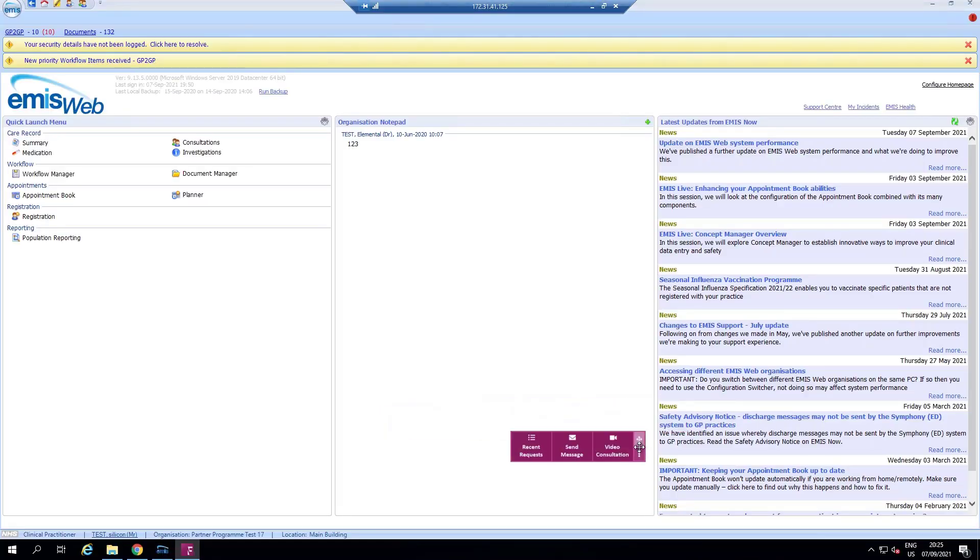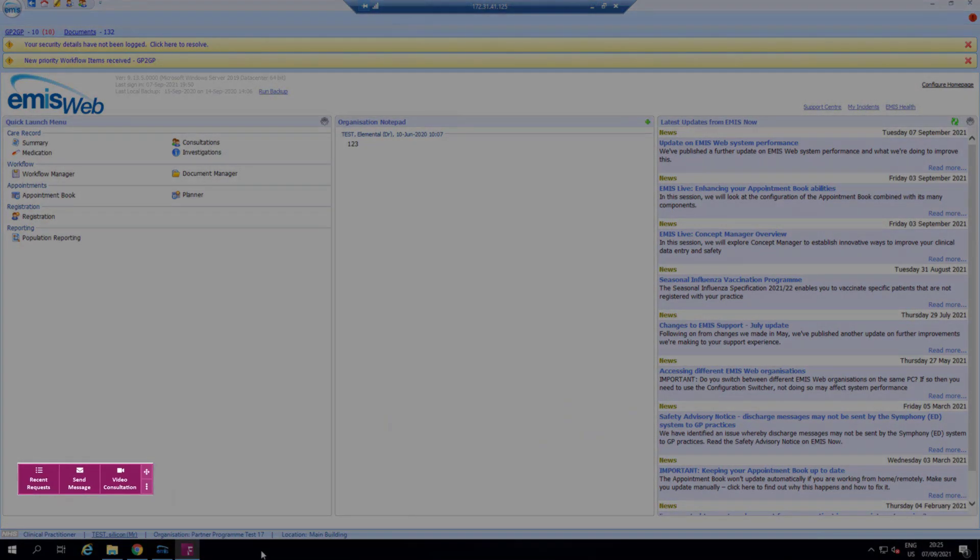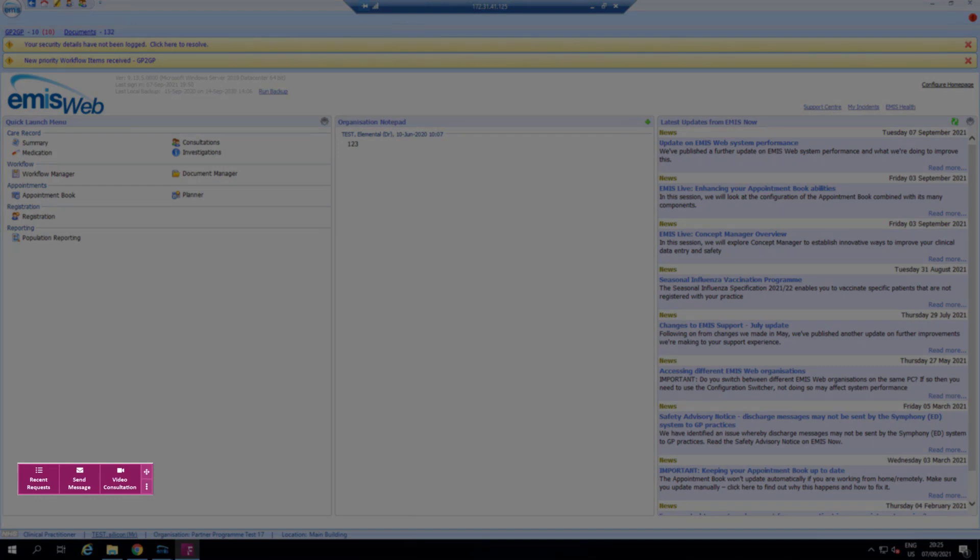When you have an active patient open in EMIS you can choose to view a list of the active patient's footfall requests, send the patient a message by SMS or email, and start or book a video consultation.